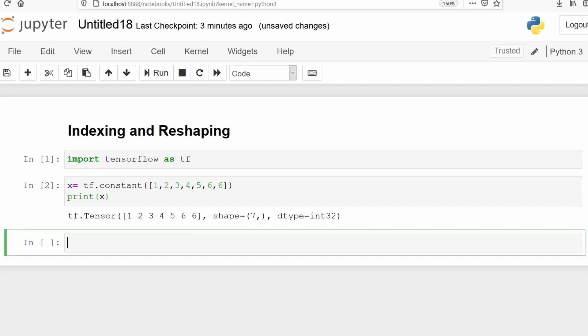This is our tensor with values 1, 2, 3, 4, 5, 6, 6. The shape is 7 and the data type is integer 32. Suppose we want to print all the values of x. We will use indexing.